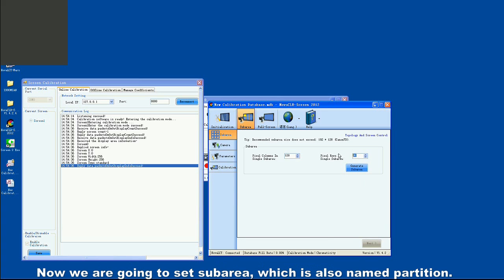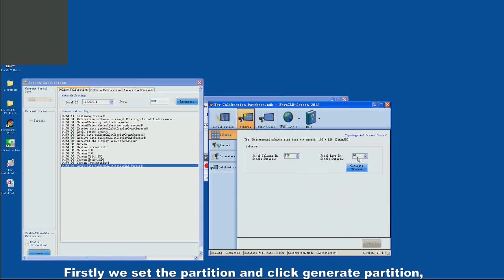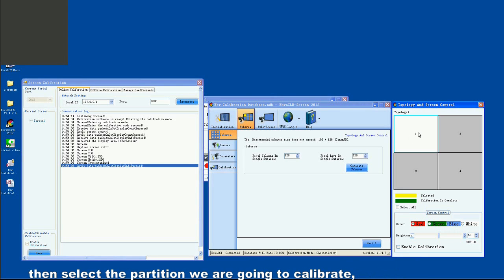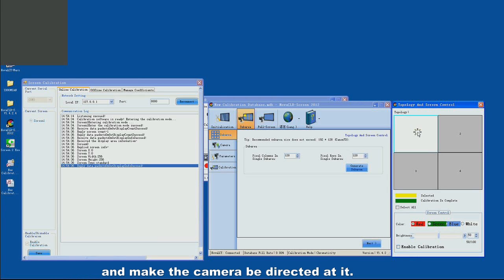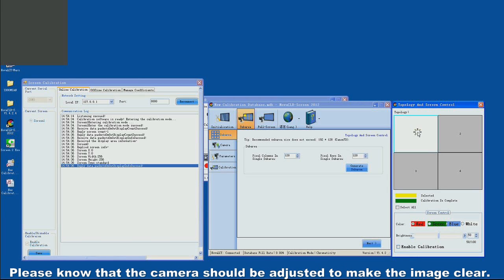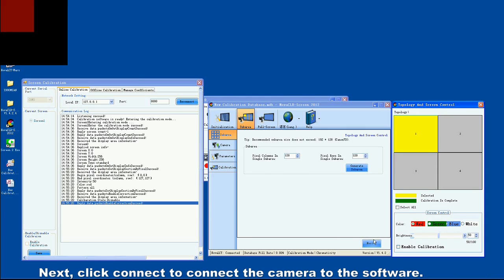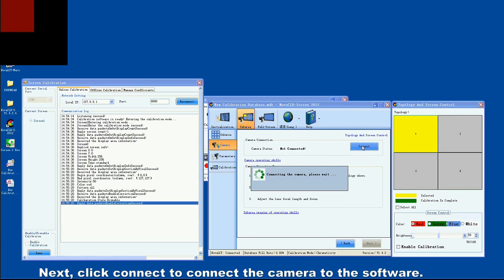Now we are going to set the sub-area, also named partition. Firstly, we set the partition and click Generate Partition. Then select the partition we are going to calibrate and direct the camera at it. Please note that the camera should be adjusted to make the image clear. Next, click Connect to connect the camera to the software.